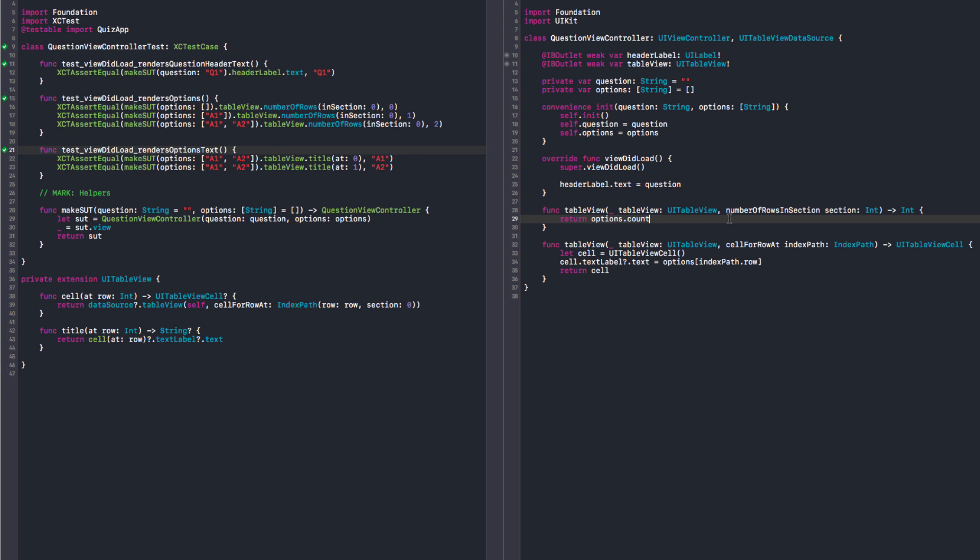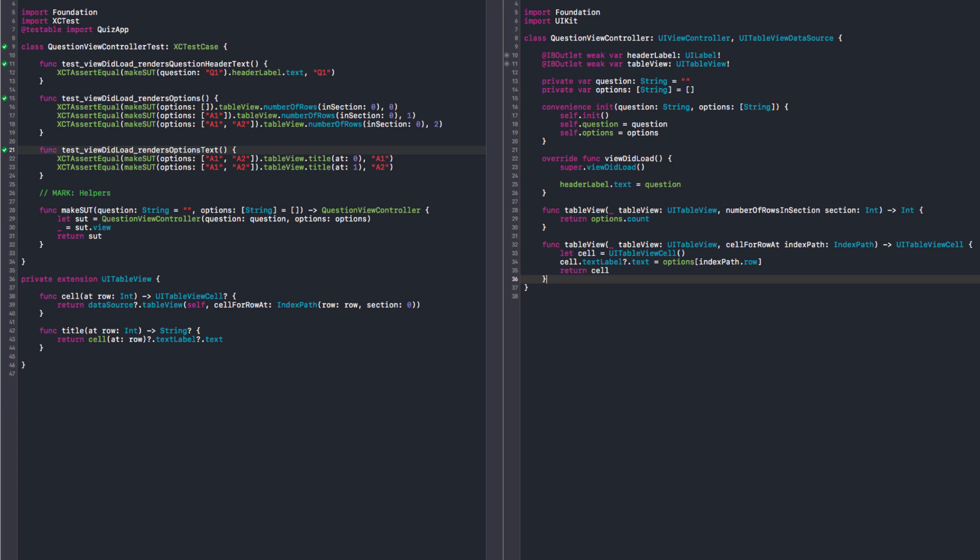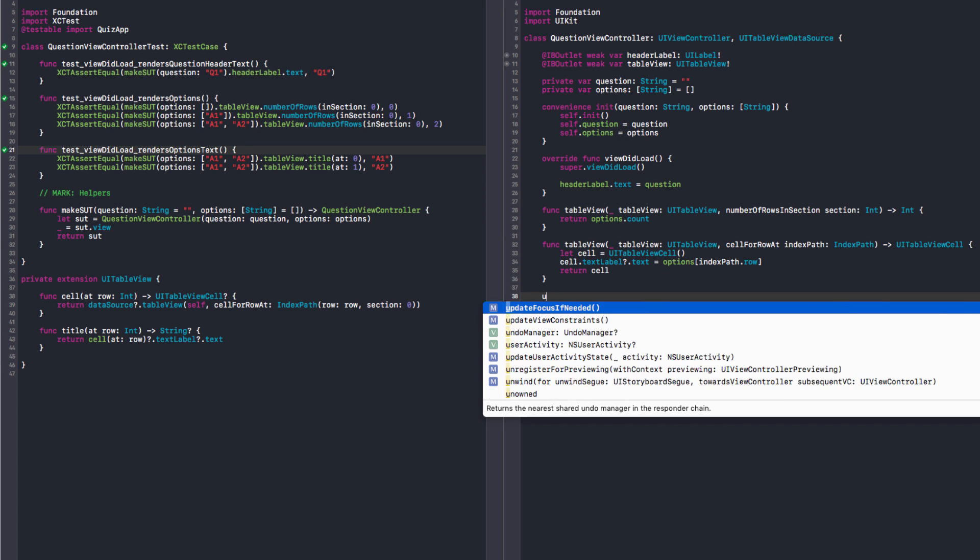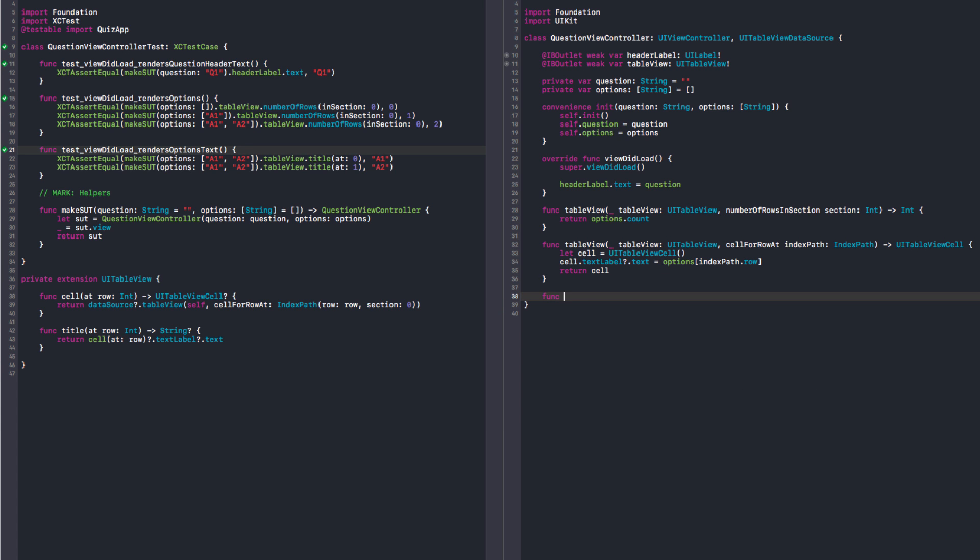As we said, this table view cell here has been created without a style and it's not being dequeued. Then we need a reuse identifier. Right, it can be private. So in my test I don't care about how this cell is being created. If I break something my test will go red. Right. So we could test to guarantee that we are dequeuing cells, but then we have to probably mock a table view or use some clever swizzling. I don't see much value in that. Right, I want to test behavior. And then I want to be free to dequeue cells if I want to, or I want to be able to change that.